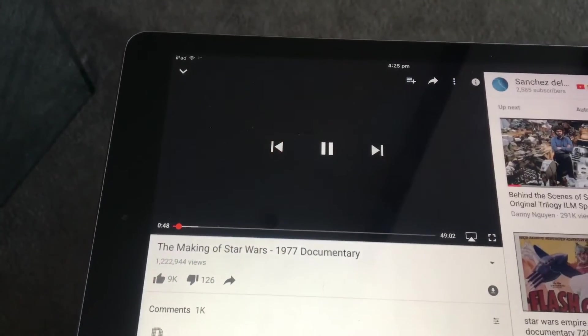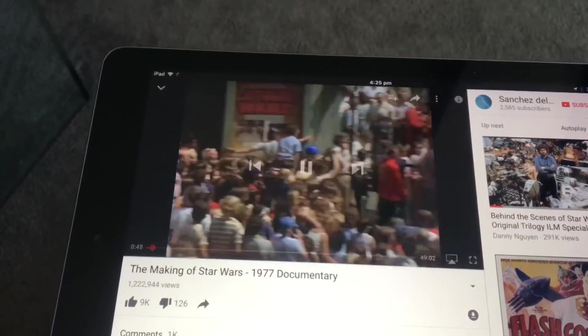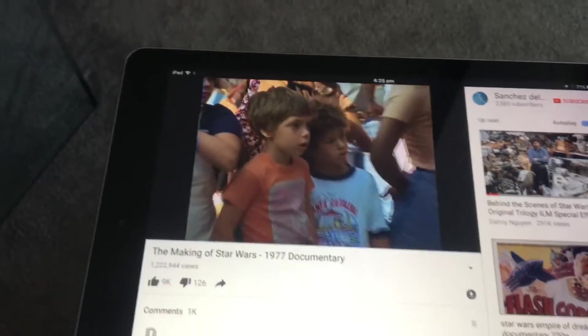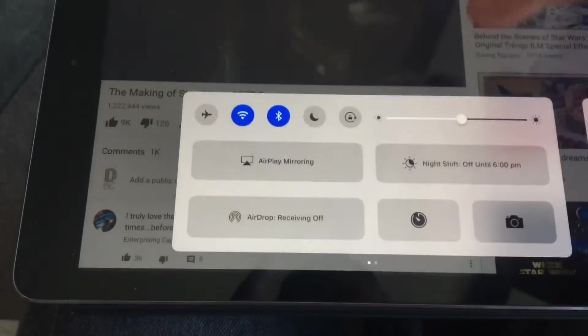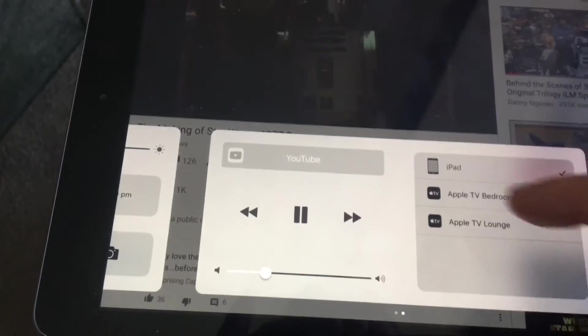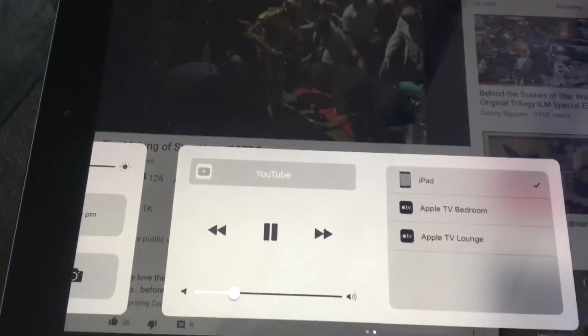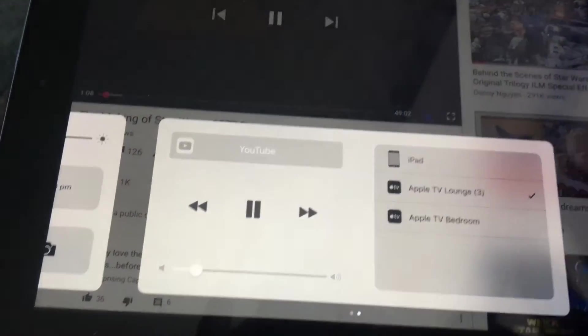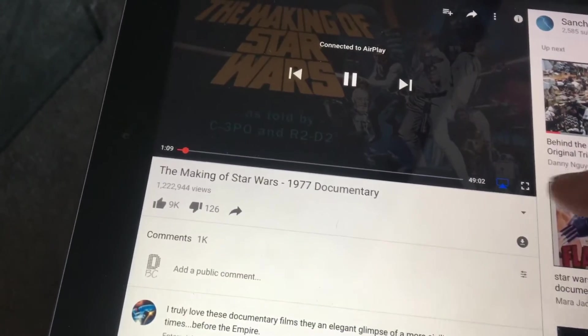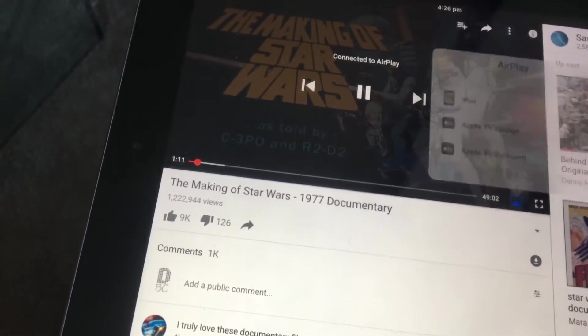That's one simple way to do it. You can also swipe from the bottom up on your iPad to bring up the control panel. Click on Lounge again and likewise it's going to connect and there it is — nice and easy.